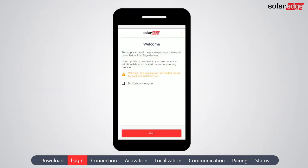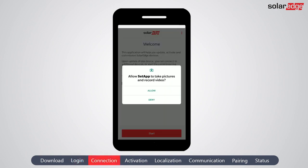Note that SetApp is meant to be used by qualified SolarEdge installers only. Tap Start to continue. You are asked to allow SetApp to use your location and camera, which is required for the commissioning process.